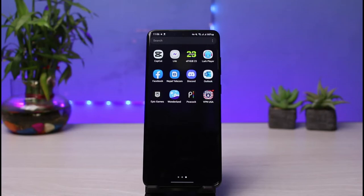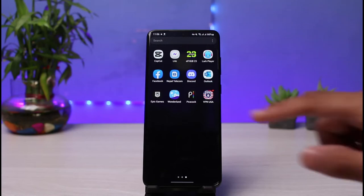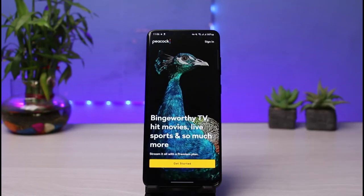Once you've updated the Peacock TV app, what you want to do is open it up. Next, you can see this is how it is actually going to look like.